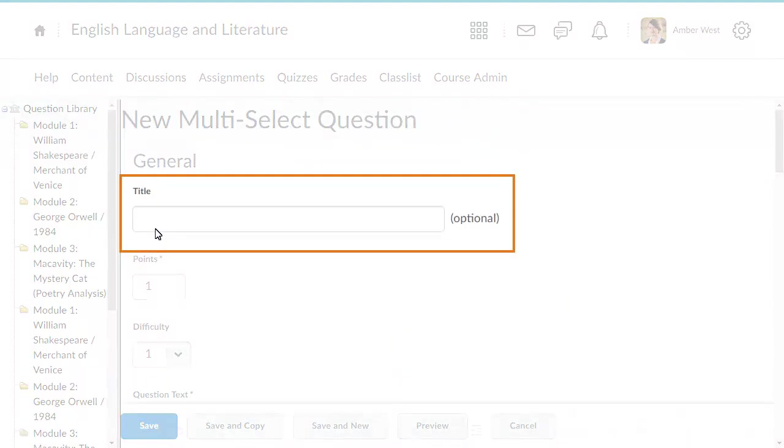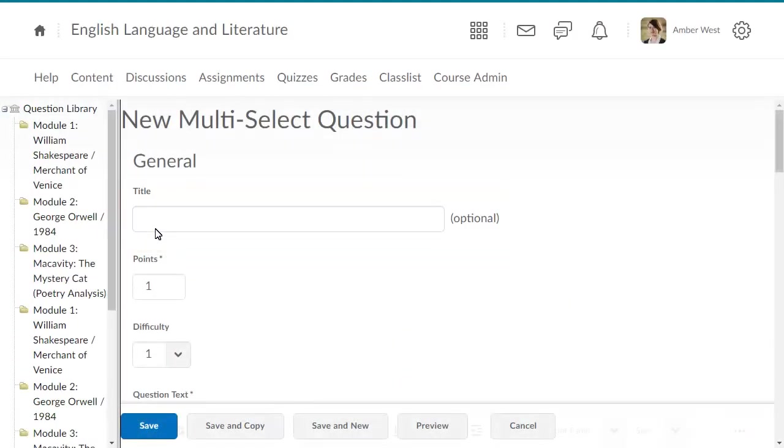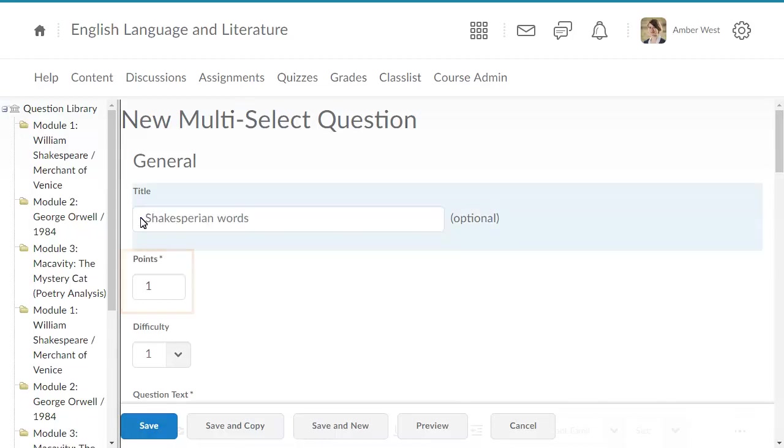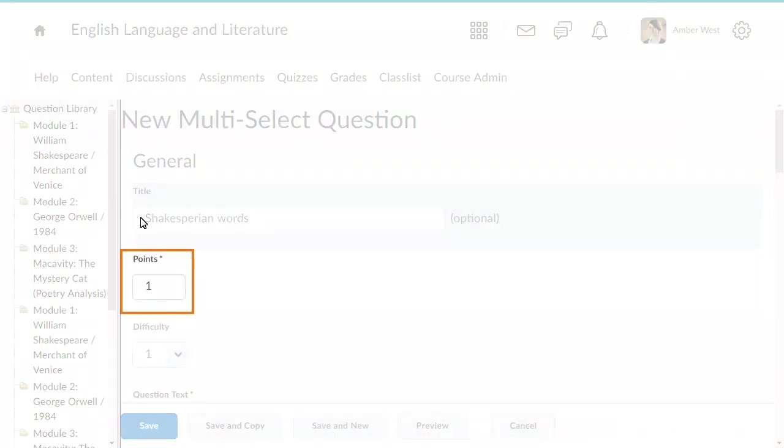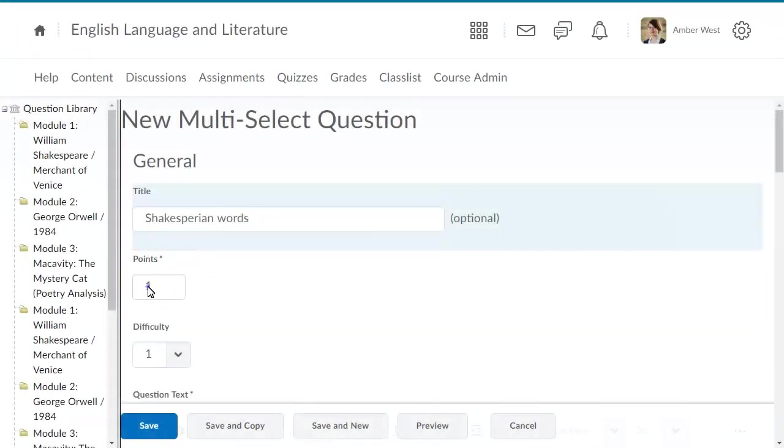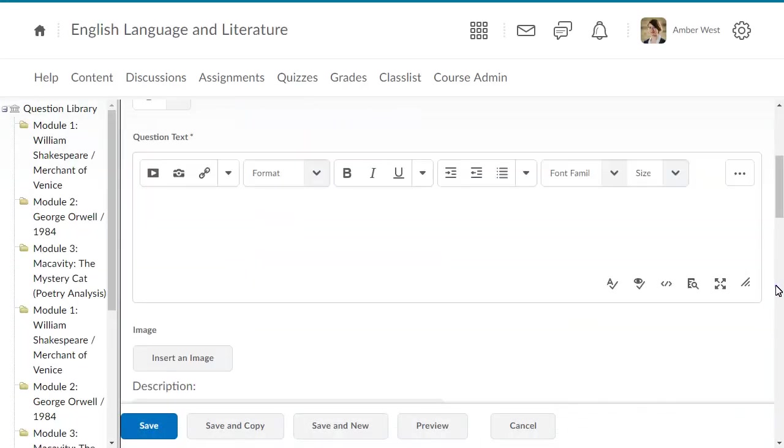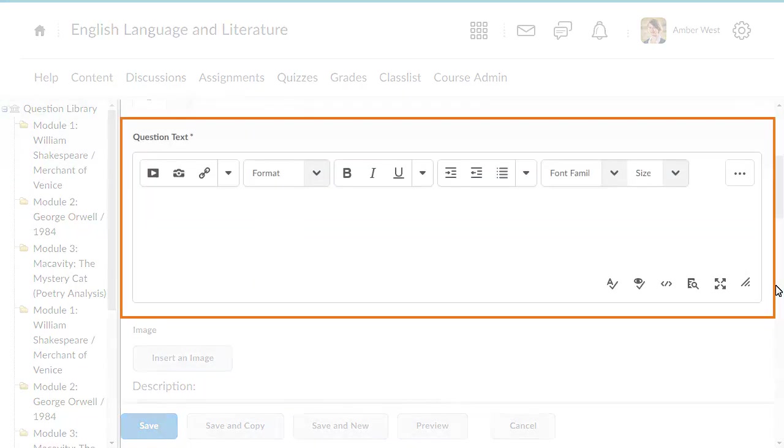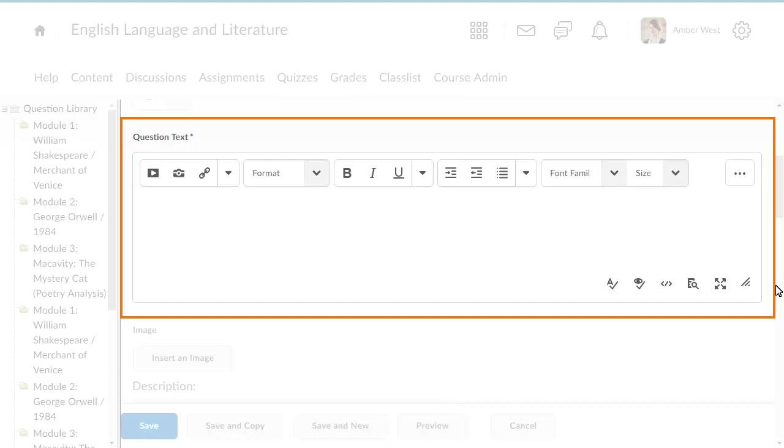Give your question a title, if desired. The title displays in the Question list in Question Library. Then, enter a number of points you want the question to be worth. Enter your problem in the Question Text field.